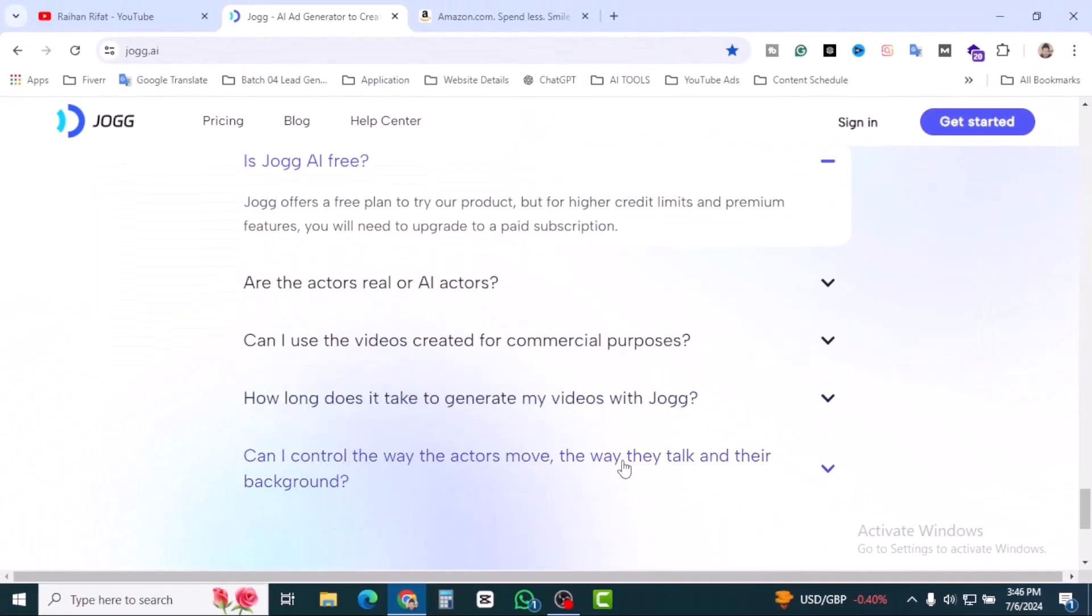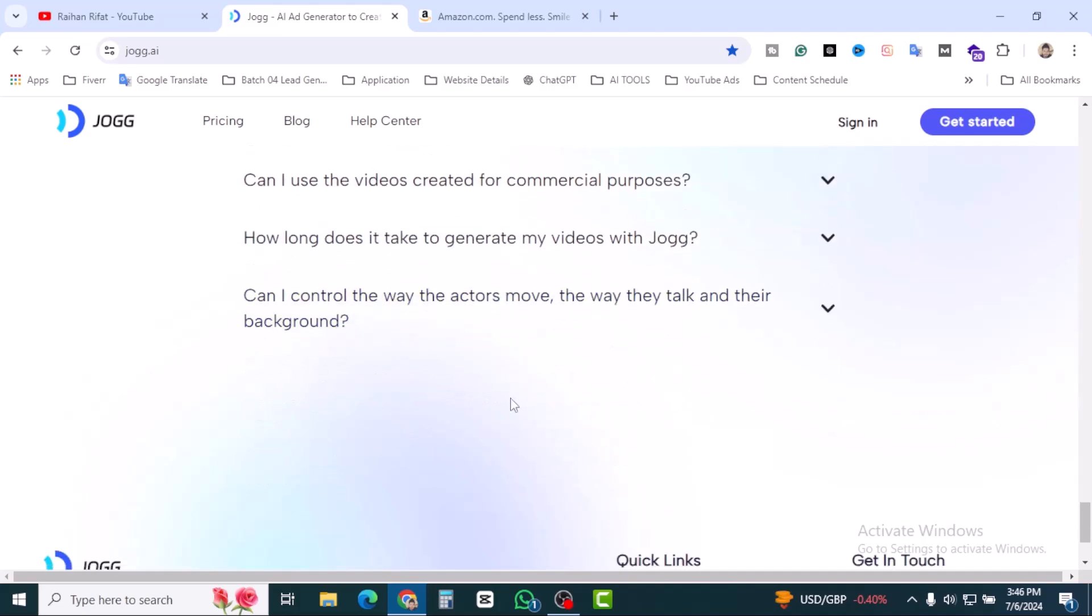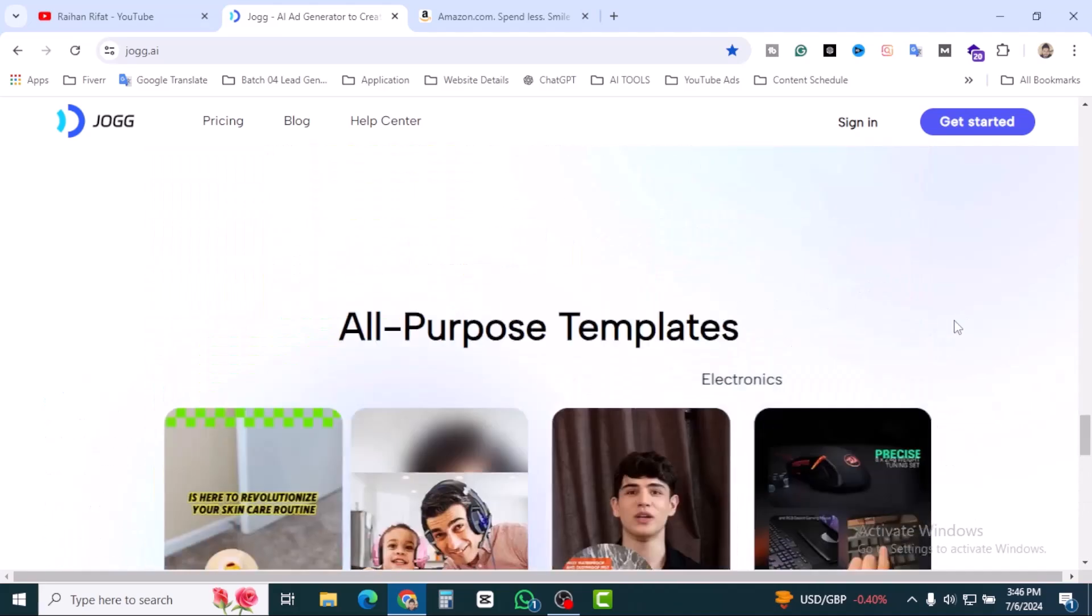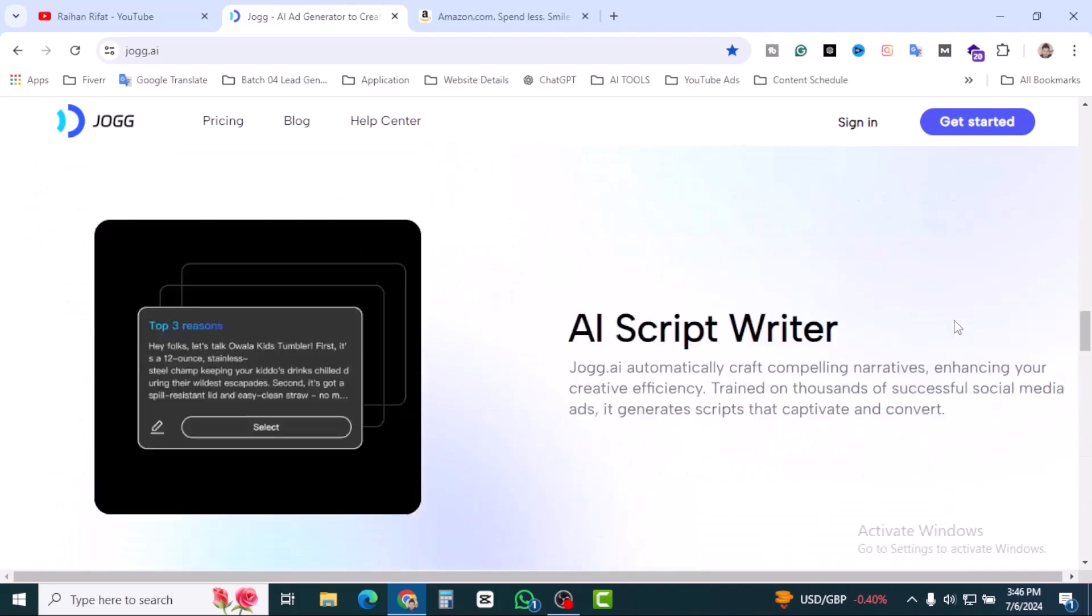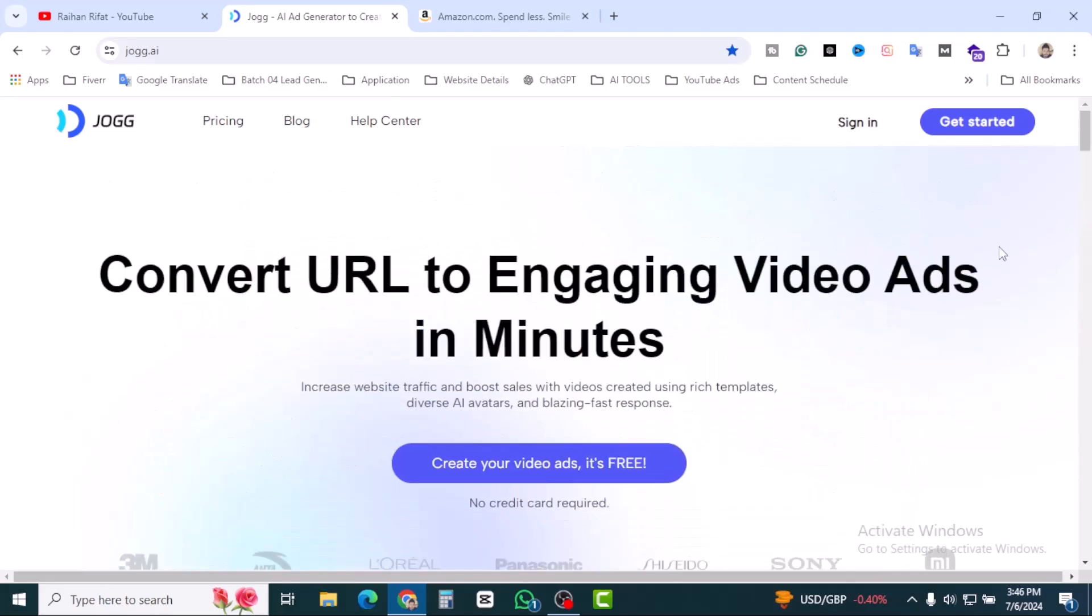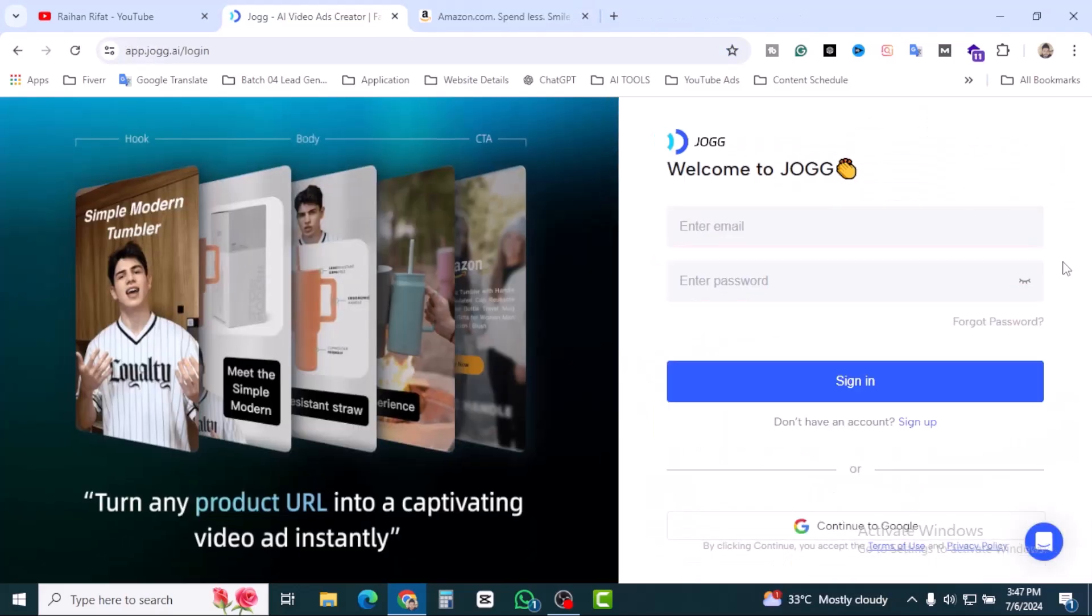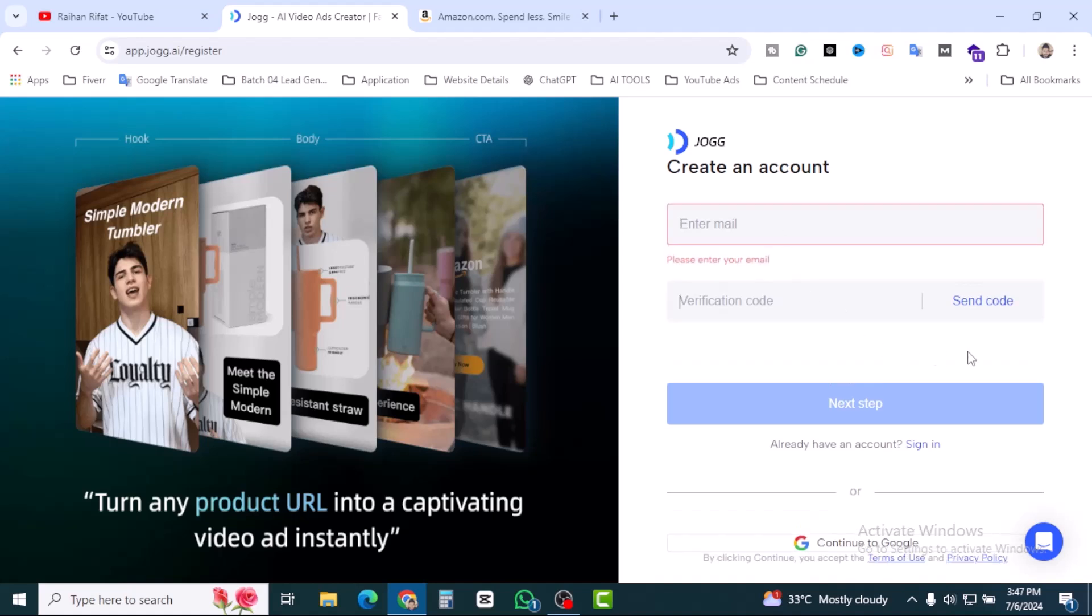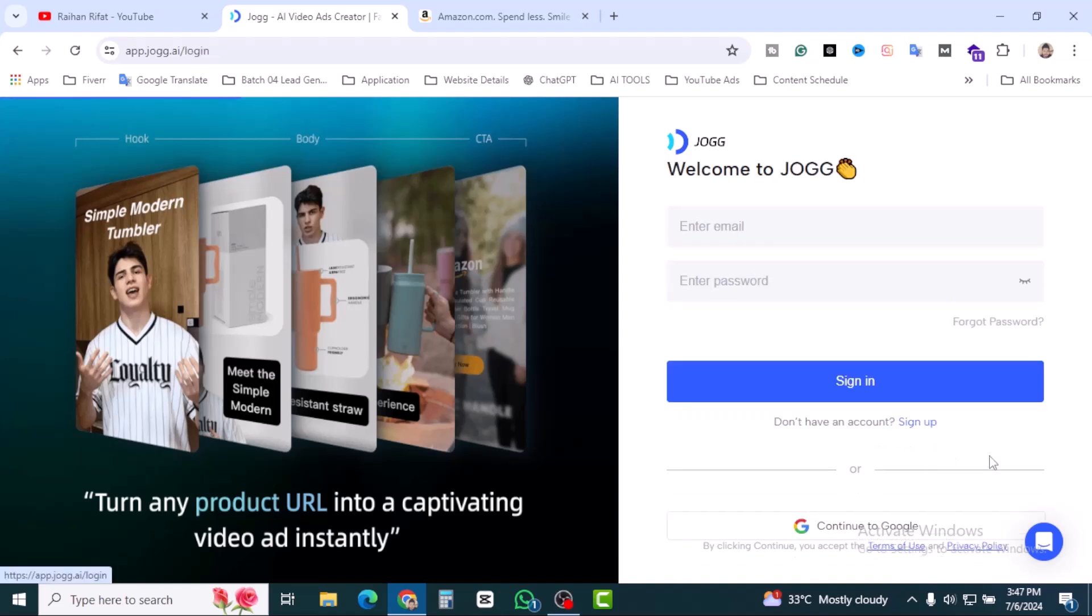Some questions are over there. If you have any queries you can check these questions. Let's create an account on Jog AI. So let's click on get started. If you don't have any account on Jog AI, click on sign up and then you can enter your email and verification code and then follow the next step. I have already an account so I'm going to click on sign in and I'm going to log in with my Google account.